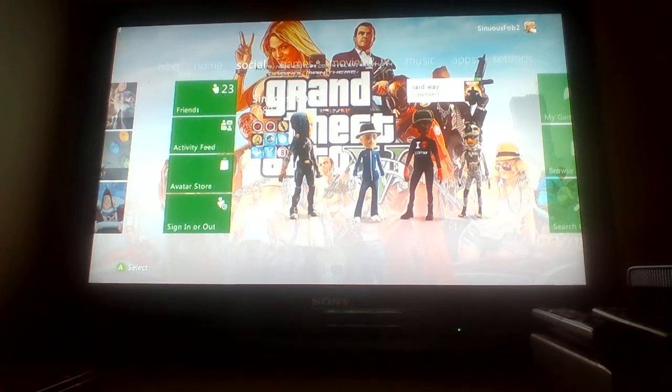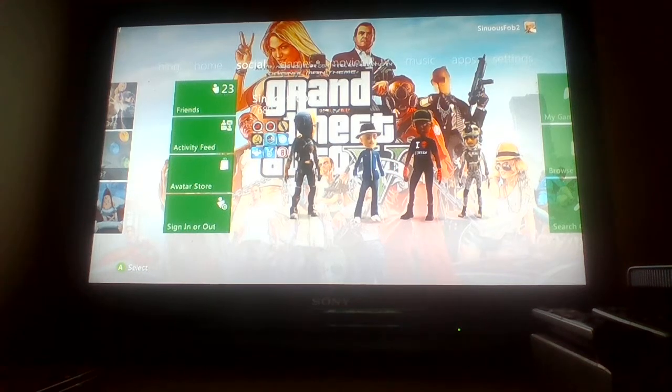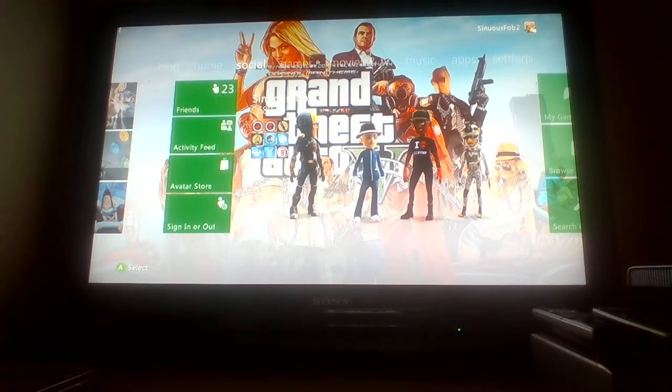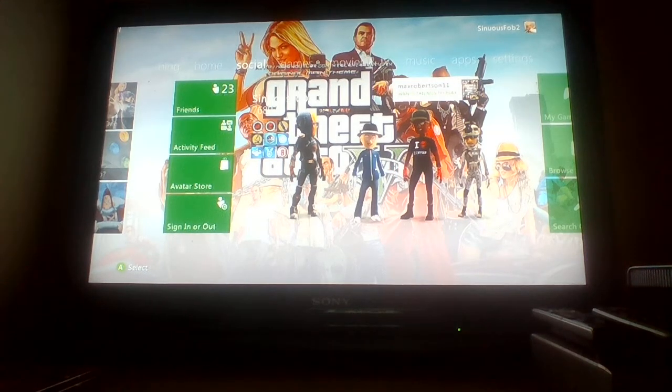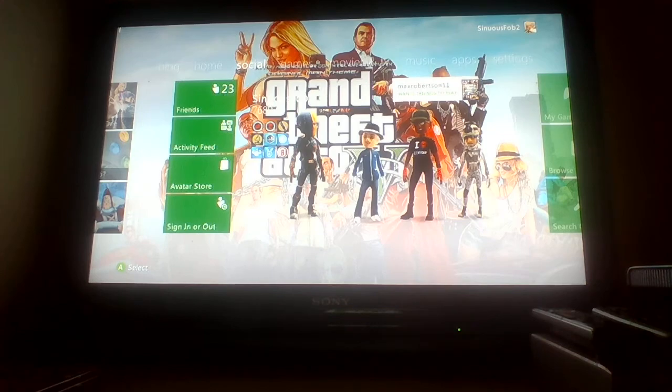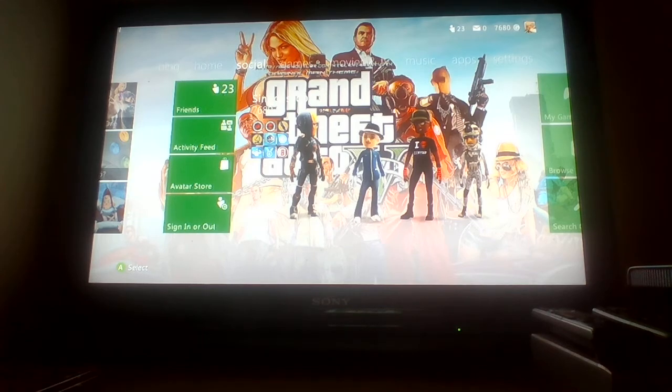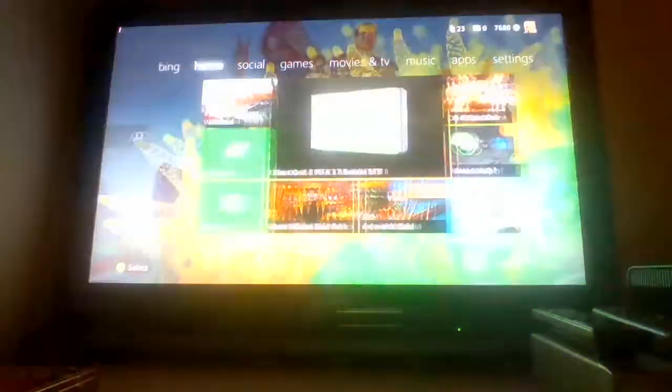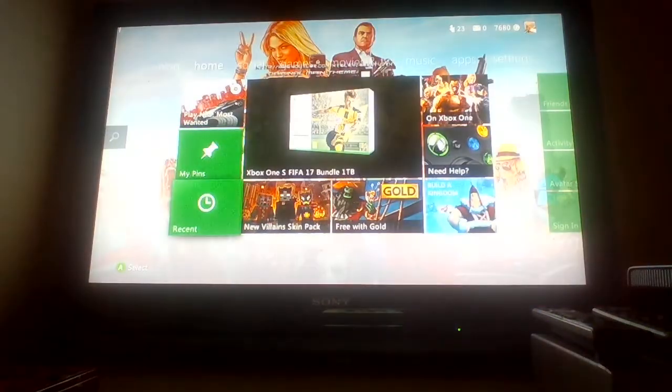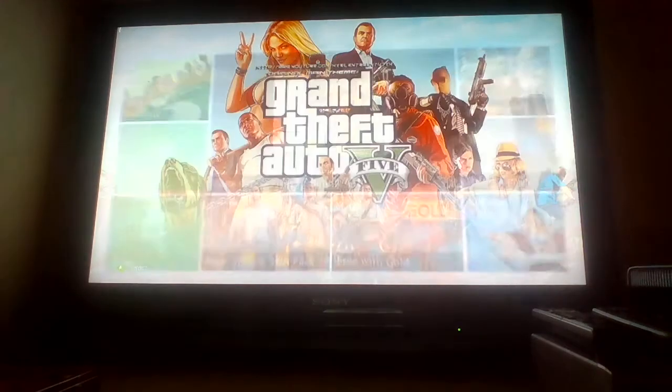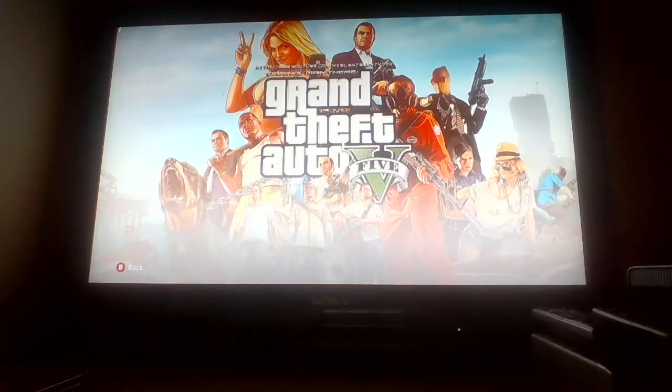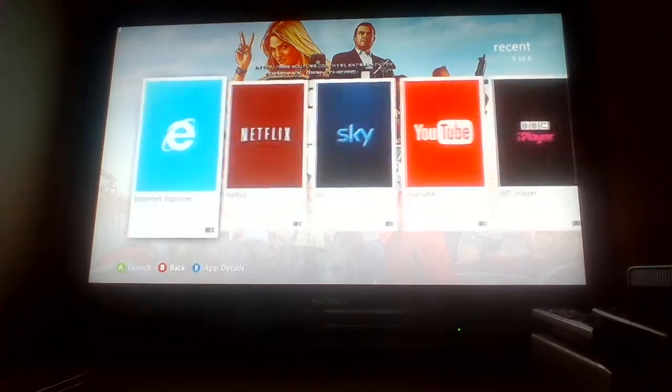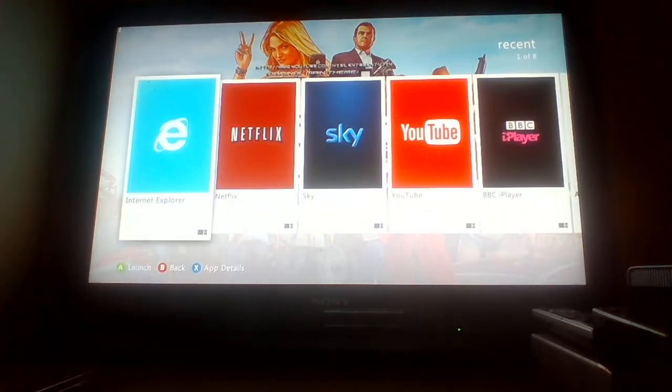I'm going to show you how to get free movies and TV shows on your Xbox 360 and Xbox One. Let's get started. All you have to do is go to Internet Explorer.